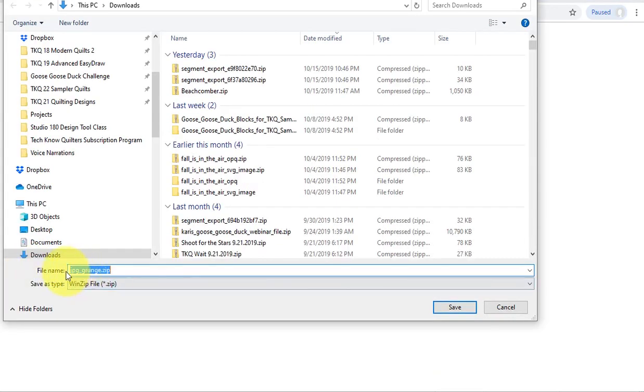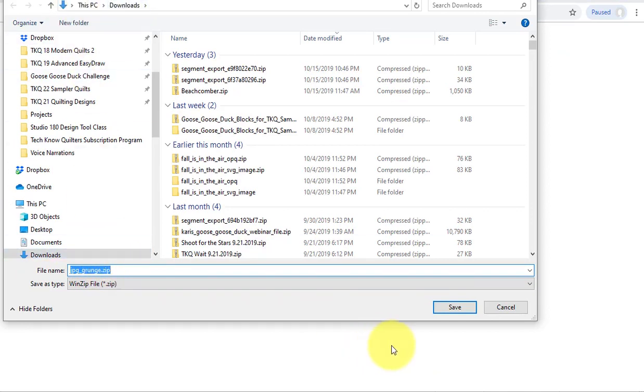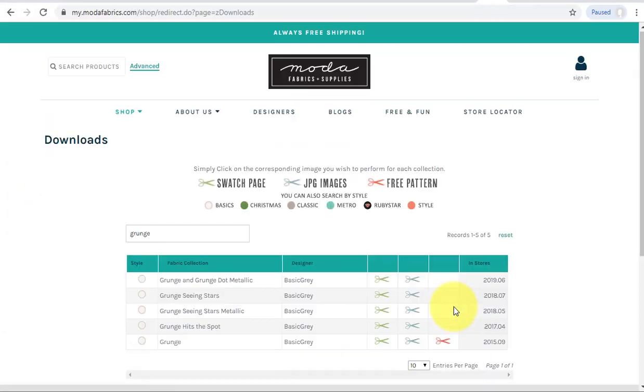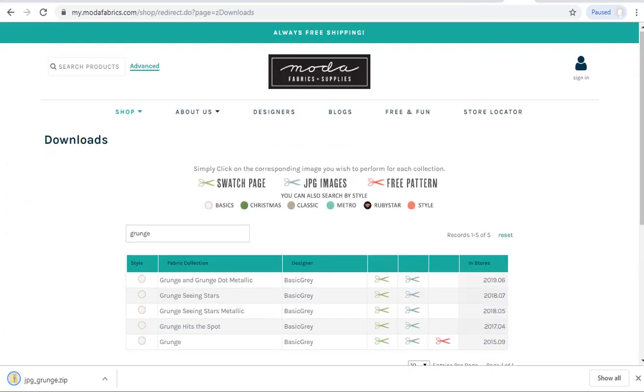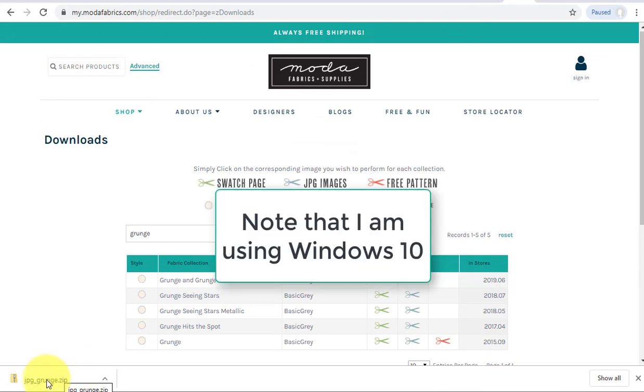This is going to create a zip file and I'm going to save that under downloads in my computer. Now this took over two minutes to download and I have high speed internet, so just recognize that it may take some time for the download to complete.